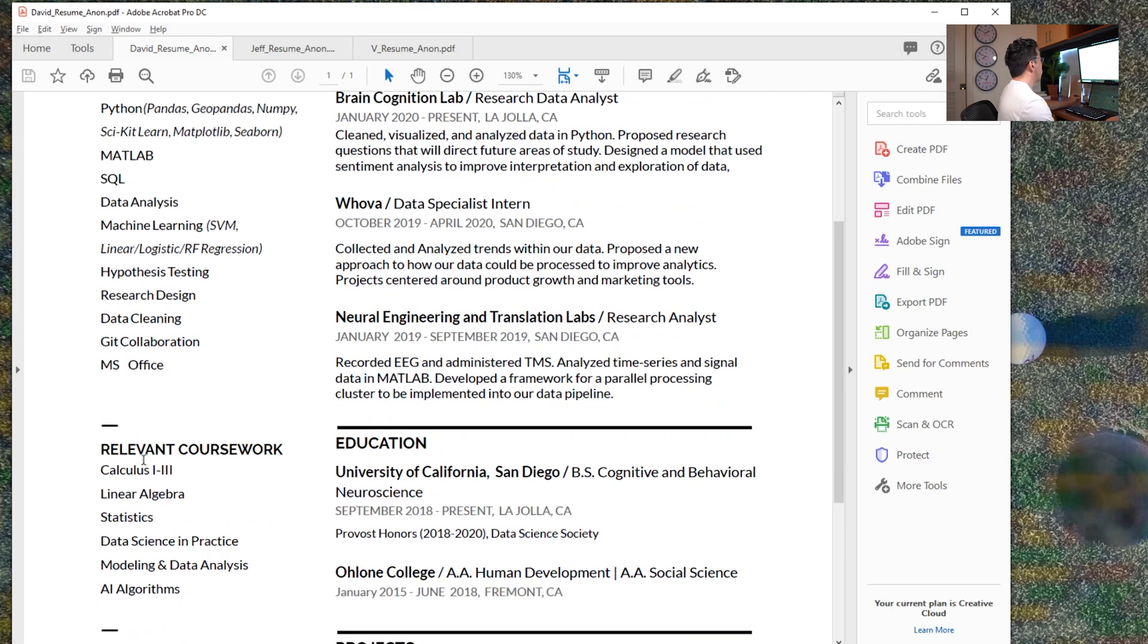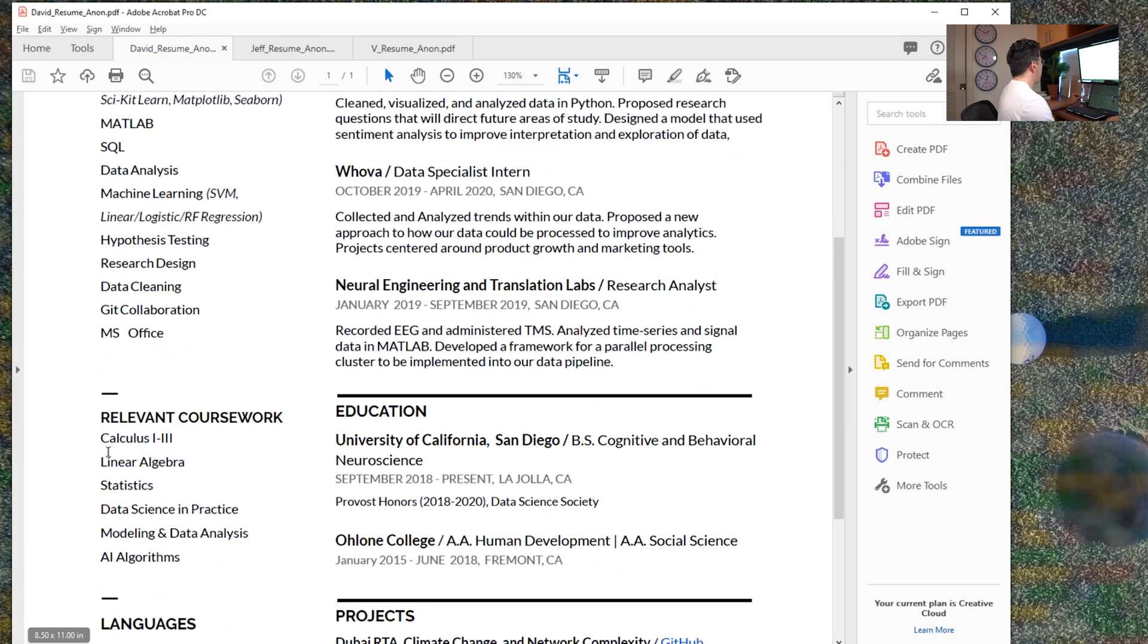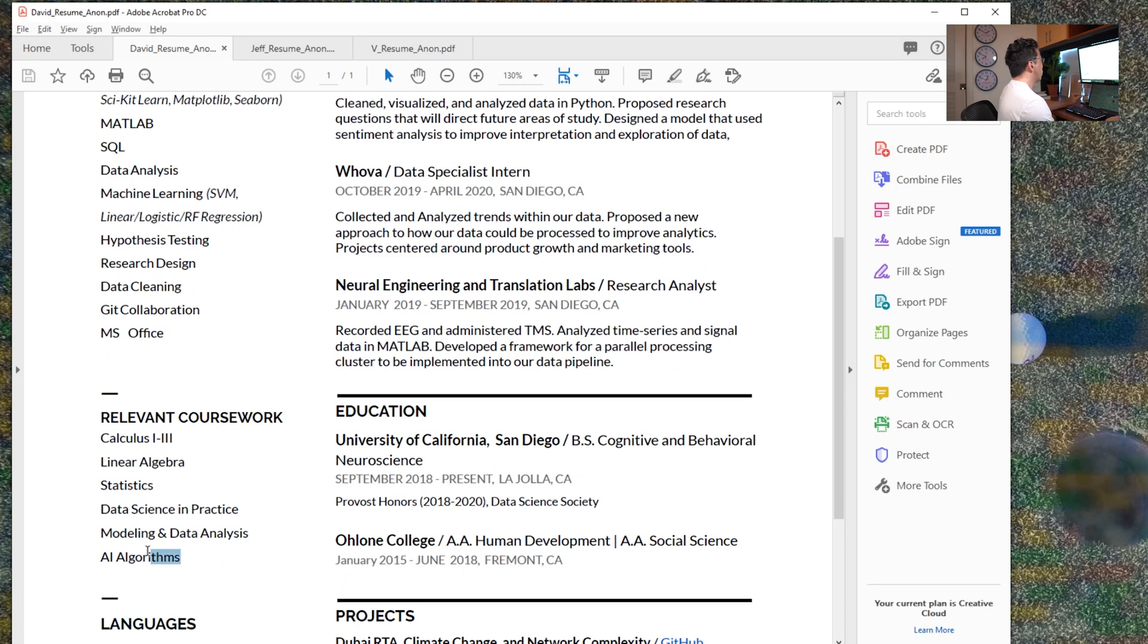So I also really like this relevant coursework section. This is something I talked about in, I believe, the last review video. And I think he has legitimate relevant coursework here. I would, however, switch this around and put the most relevant ones up first.